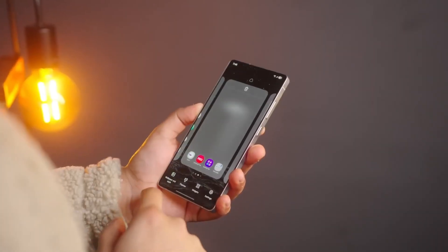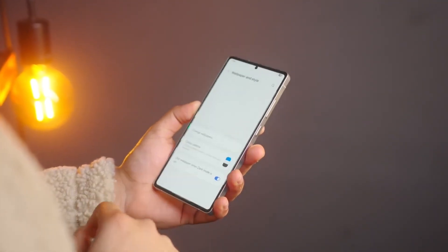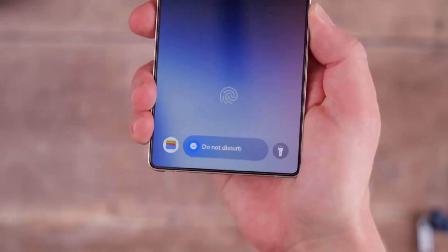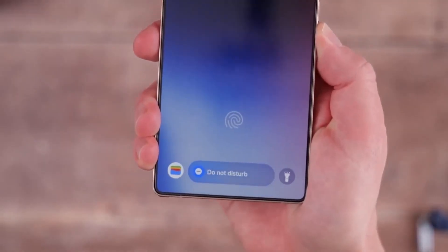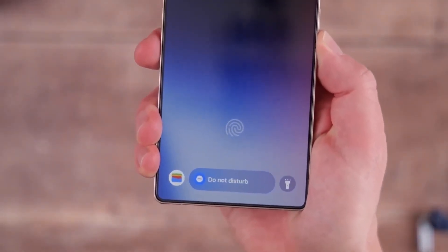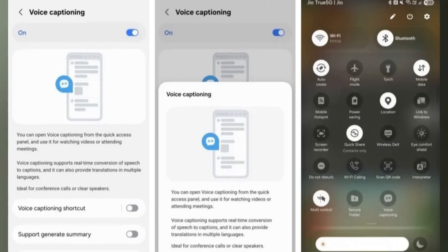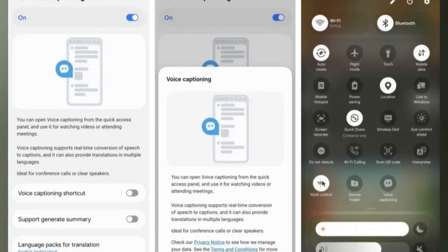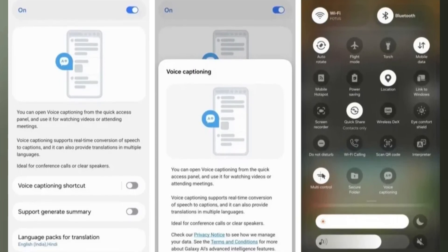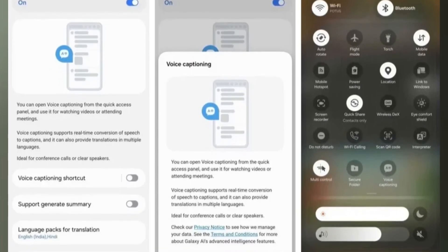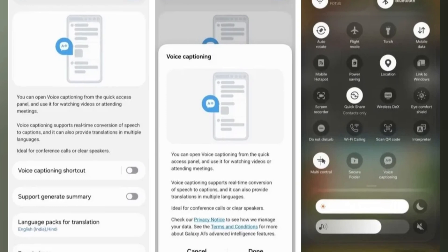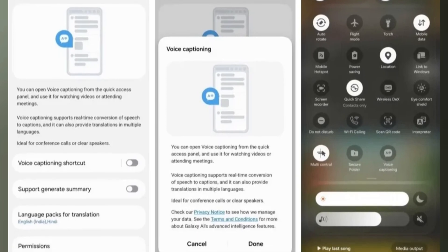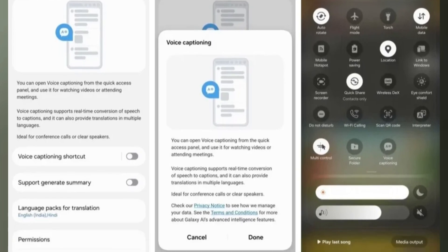The feature was first found by a user named Galaxy Techi, who posted about it on X, formerly Twitter. Right now, Voice Captioning is only officially available in China, and only for the new Galaxy Z Fold 7 and Galaxy Z Flip 7.